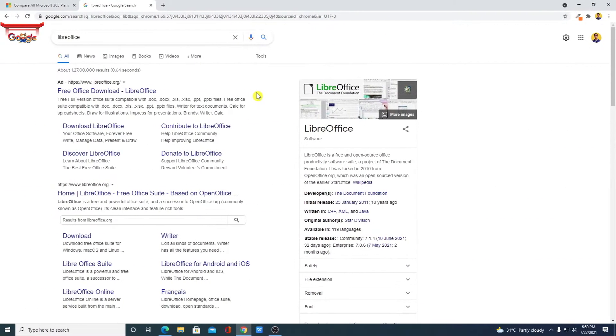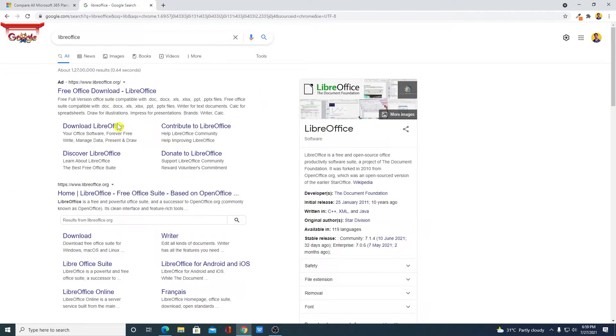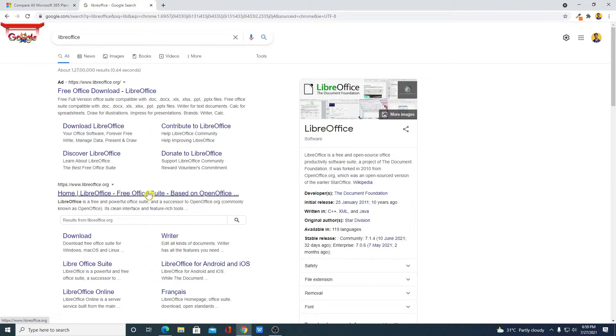Now to download LibreOffice for free, simply visit LibreOffice.org. Don't worry about the download link, you will get the download link in the description box. Just open this link.